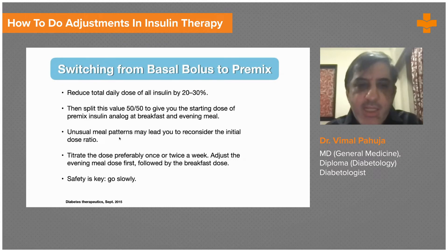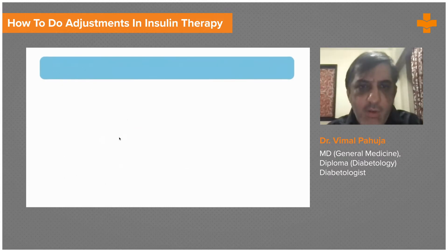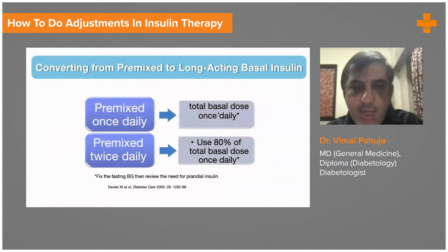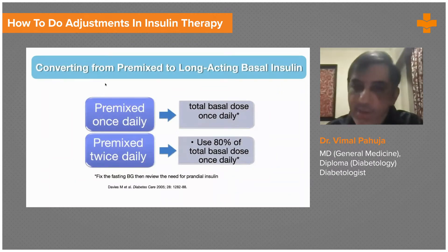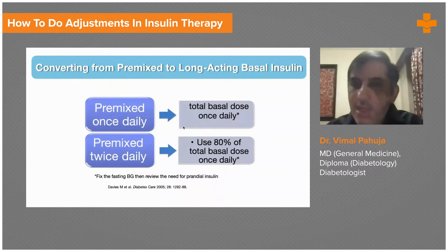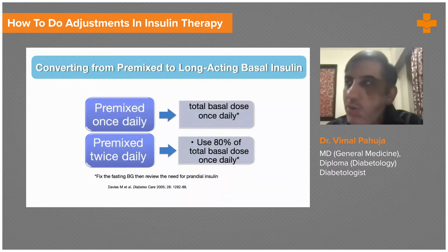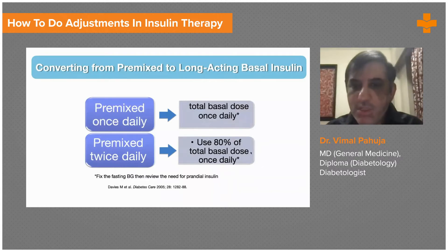This is how you split the dose and start the patient on pre-mix insulin. When giving pre-mix insulin once daily, use the total basal dose — so 16 units at dinner time acts as the basal insulin. If using pre-mix twice daily, such as 16 units in the morning and 16 units in the evening, use 80 percent of the total basal dose as the basal dose. This is how you should use insulin when transitioning from pre-mix to long-acting basal insulin.